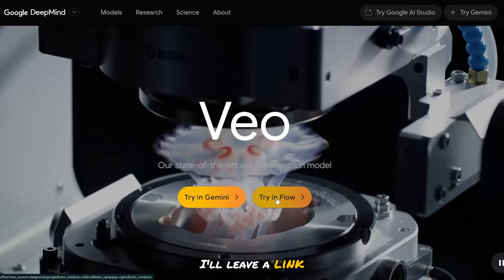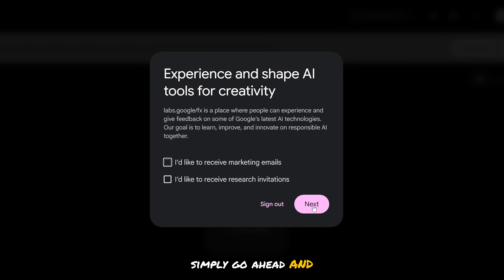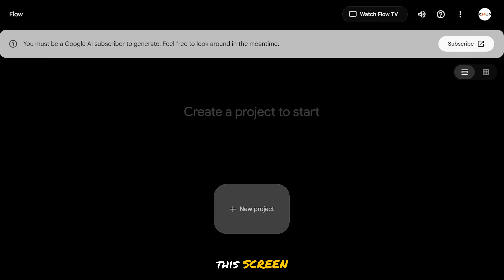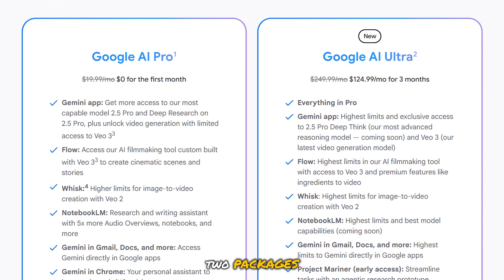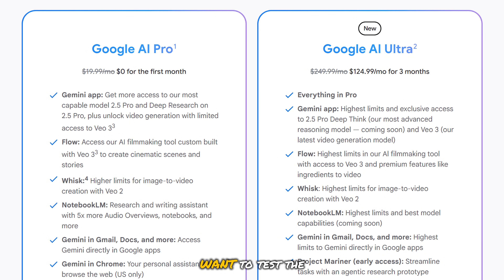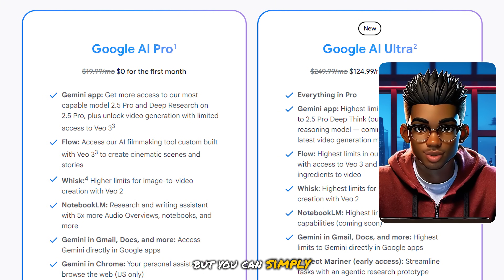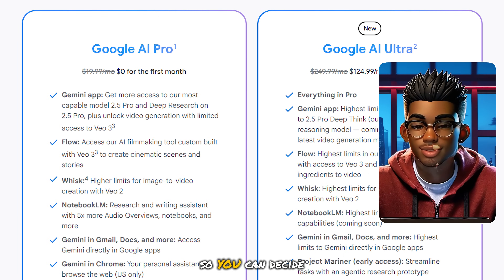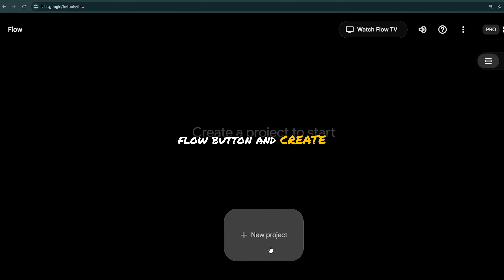First, you need to head over to this website — I'll leave a link in the description. Hit this button to sign in with your Gmail. If you're presented with this pop-up, simply go ahead and hit Next, scroll down to the bottom of the policy agreement, and then select Continue. Hit Subscribe and choose your package. They offer two packages: the Pro and Ultra plans. They give users a free one-month subscription to the Pro plan, after which they will charge you. You can simply cancel the plan before the one month is up to avoid getting charged by mistake. They'll also send you a message to alert you that your trial is coming to an end, so you can decide whether you want to cancel or not. Once you're done, hit the Go to Flow button and create a new project.